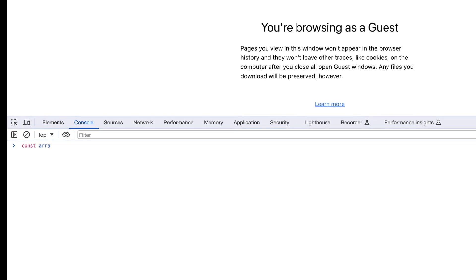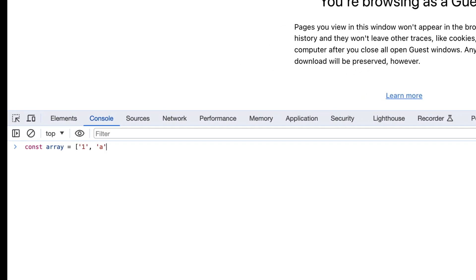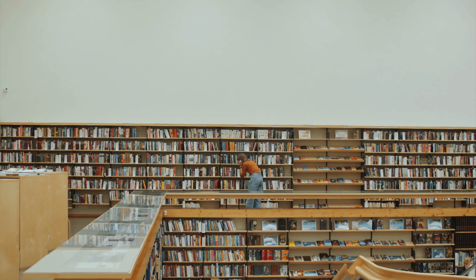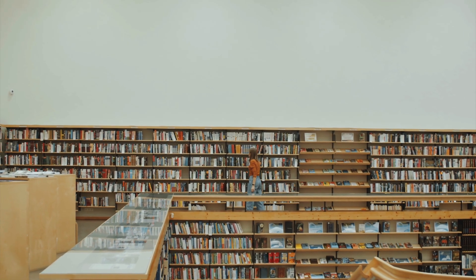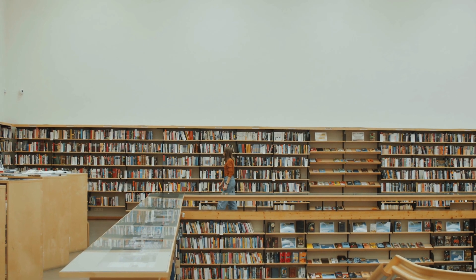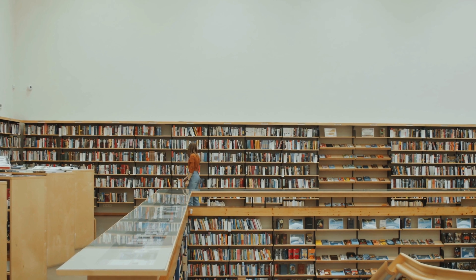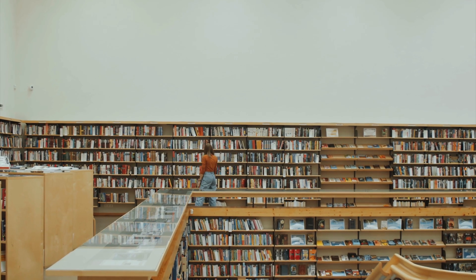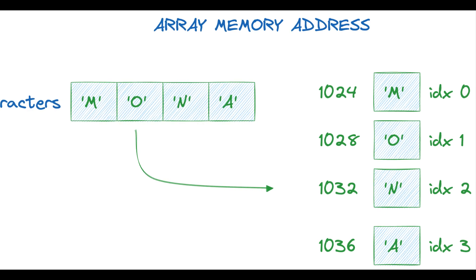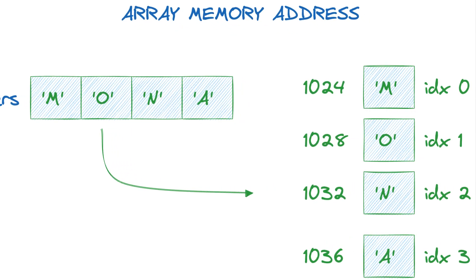We're going to unpack the concept of arrays in computer science, linking them to everyday scenarios. Arrays are like the shelves in a library, holding books or elements of the same type. In computer science, an array is a collection of items all stored in contiguous memory locations. This means each element is placed right next to each other, making access quick and efficient.